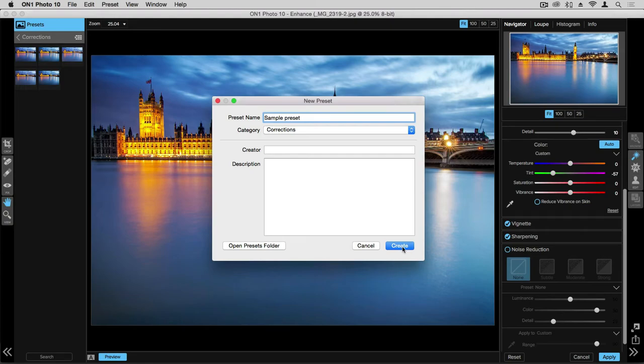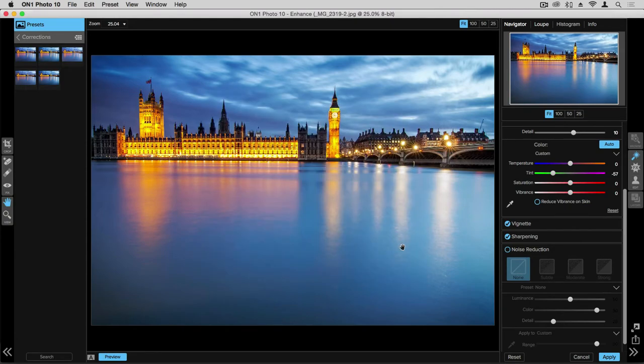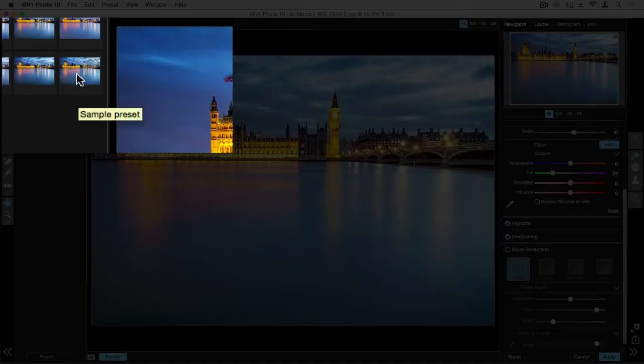Go ahead and click Create and that will make a new preset and take a snapshot of all the settings that we have over here. We can see that our sample preset got added right over here.